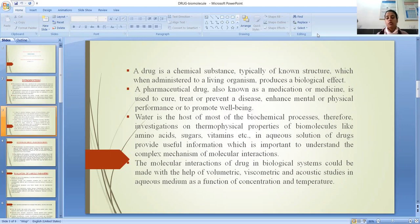Water is a host of most of the biochemical processes. Therefore, investigations on thermophysical properties of biomolecules like amino acids, sugars, vitamins, nucleic acid, etc. in aqueous solution of drugs provide useful information which is important to comprehend the complex mechanism of the molecular interactions which are present in the systems.